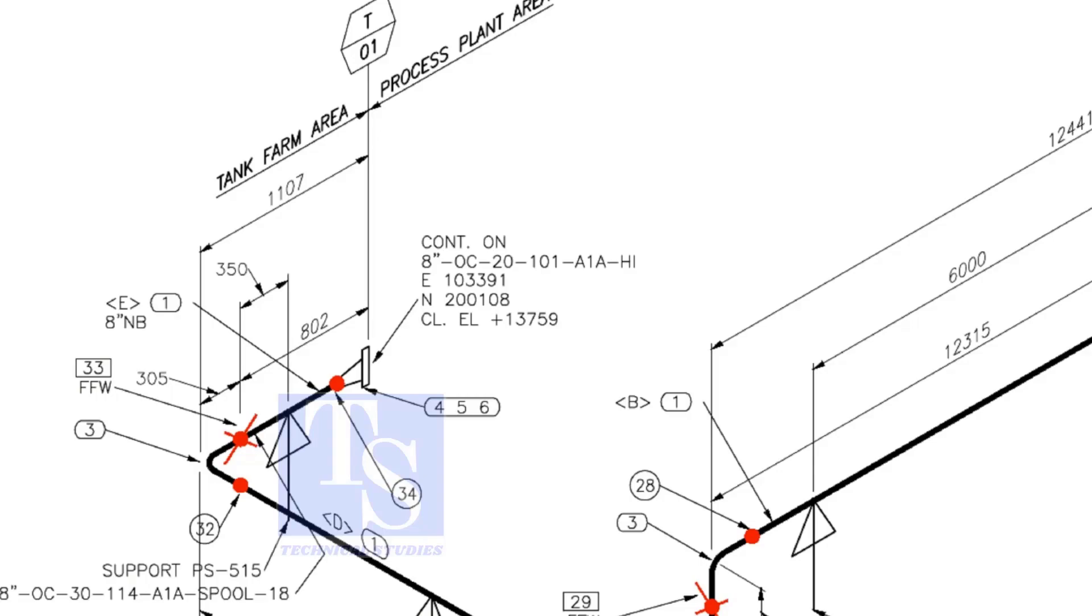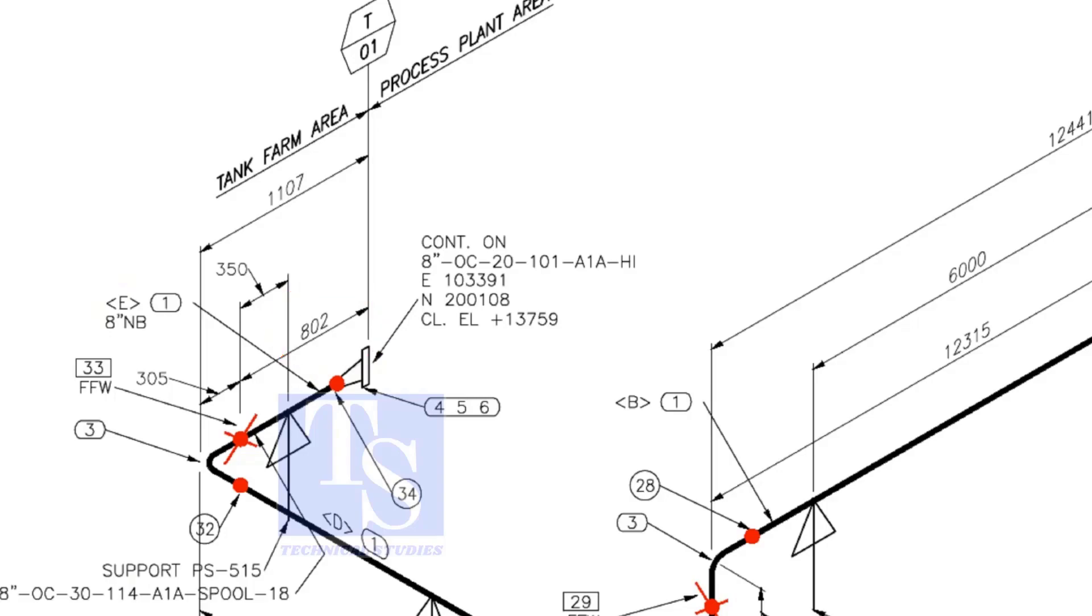For example, as per the drawing, the length of spool number E1 is 802 millimeters. But you need to add 150 millimeters extra length to this pipe. So the total length shall be 802 plus 150 is equal to 952 millimeters.